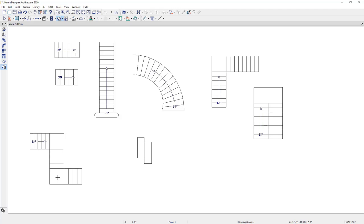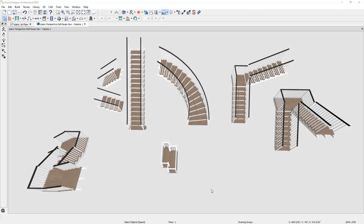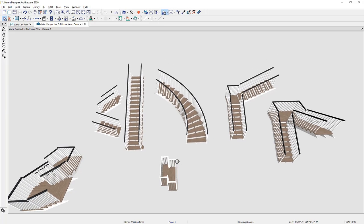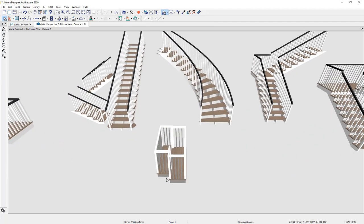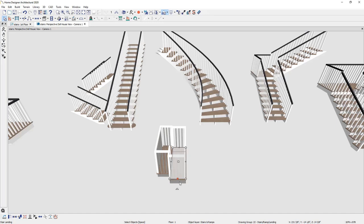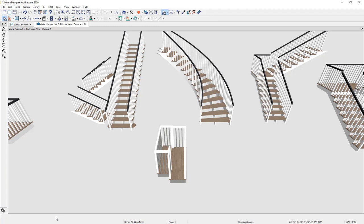Let's take a 3D view and see what the stairs look like. Using the dollhouse camera view, you can see the different stair styles created. For landings, if you want to remove the railing off one of the sides, click on a landing, then click on an edge. Notice the red edge that is active. In the lower edit menu, there is a tool that says 'remove railing from the selected edge,' and that will remove that railing.